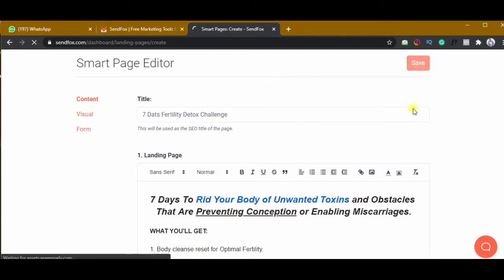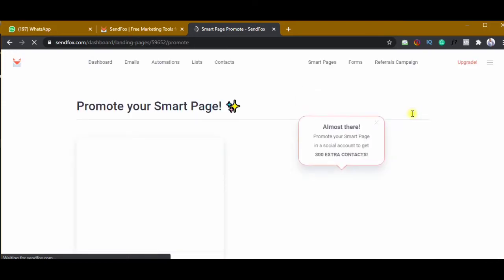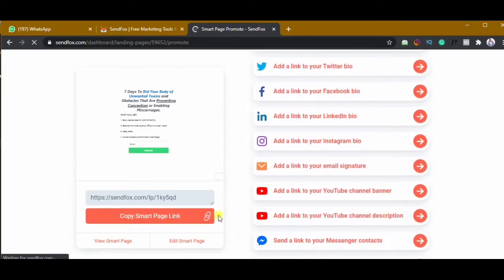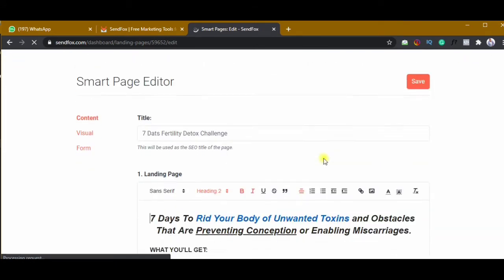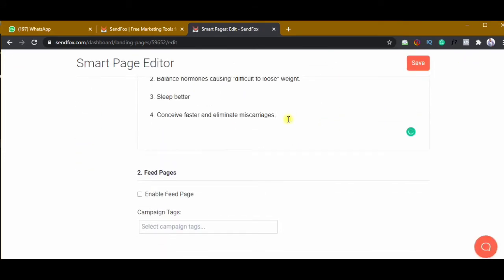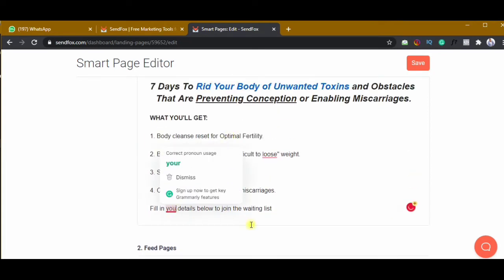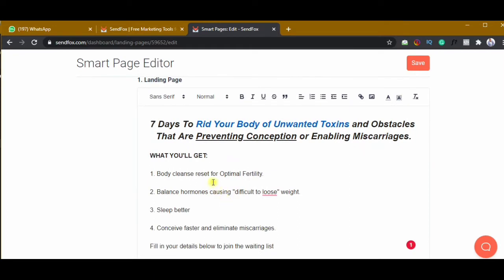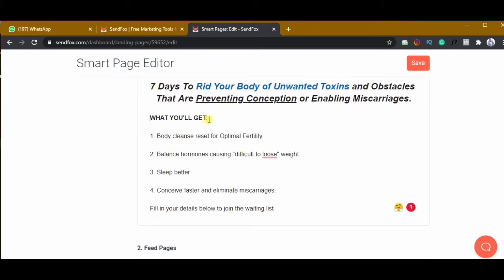I'll copy everything before I save — I like to copy it first. Once I save, I'll go back to edit smart page. I'll add 'Fill in your details below' and note that it's to join the waiting list. Then I'll save that again.